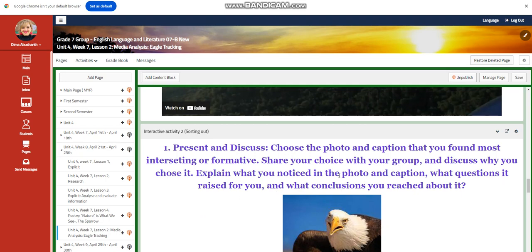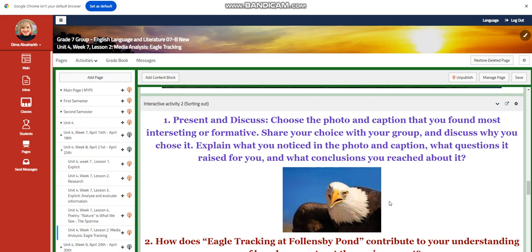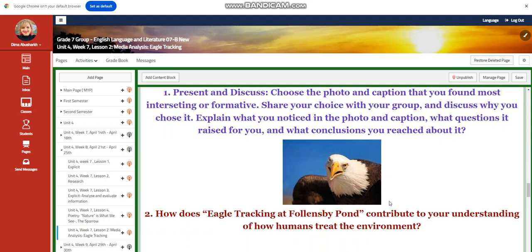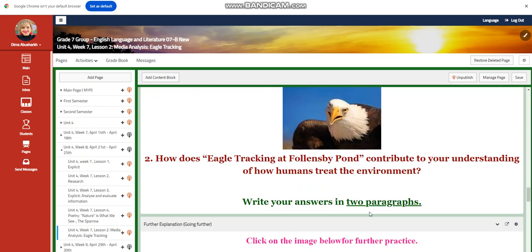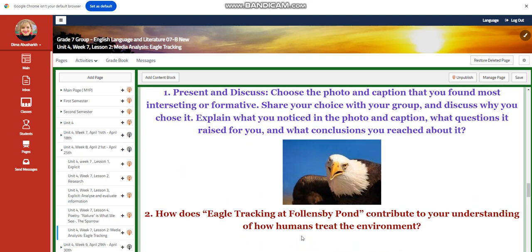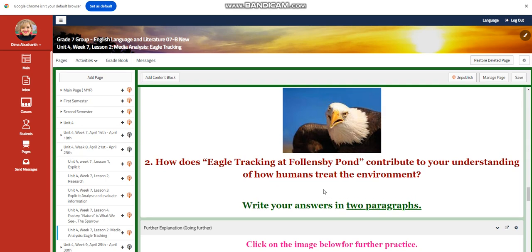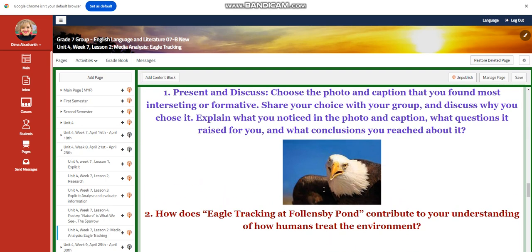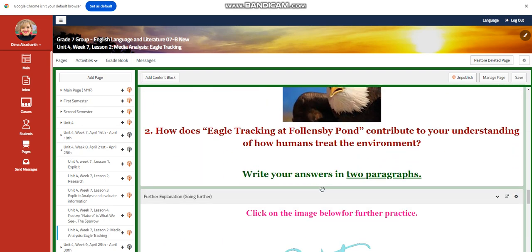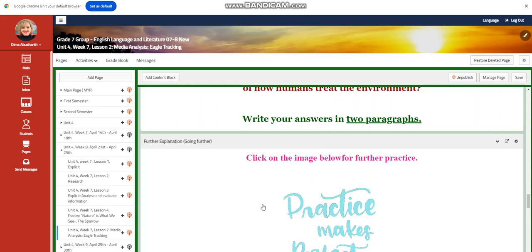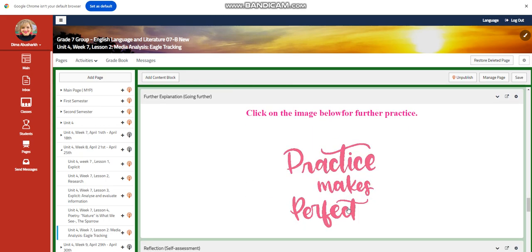Explain what you noticed in the photo and caption, what questions it raised for you, and what conclusions you reached. How does ego tracking at Fallon's by Pond contribute to your understanding of how humans treat the environment? You're going to write your answers in two paragraphs and present them in front of your class.